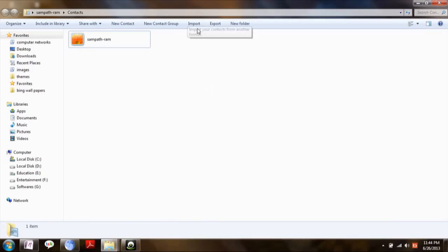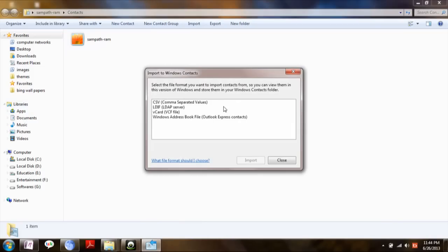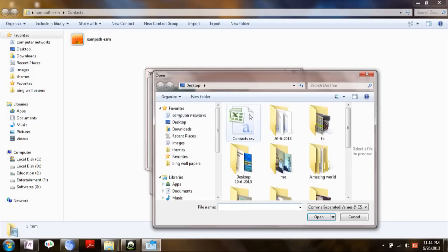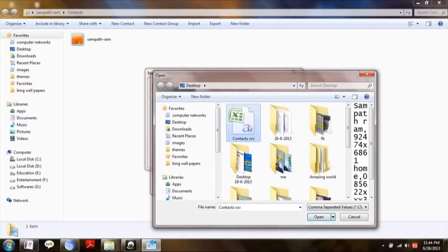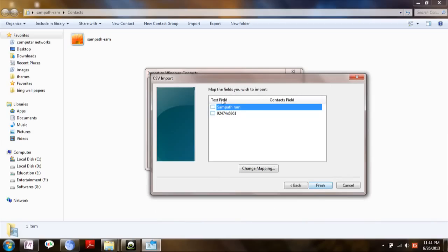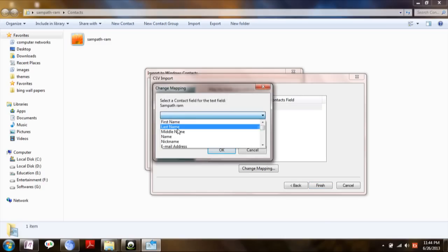Now input your CSV file to the contacts. Import it, choose the destination. I have my contacts or CSV file in the desktop. Click next, choose the entities.